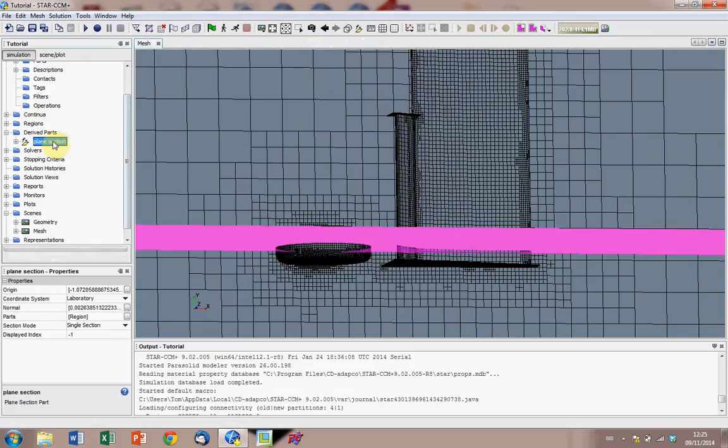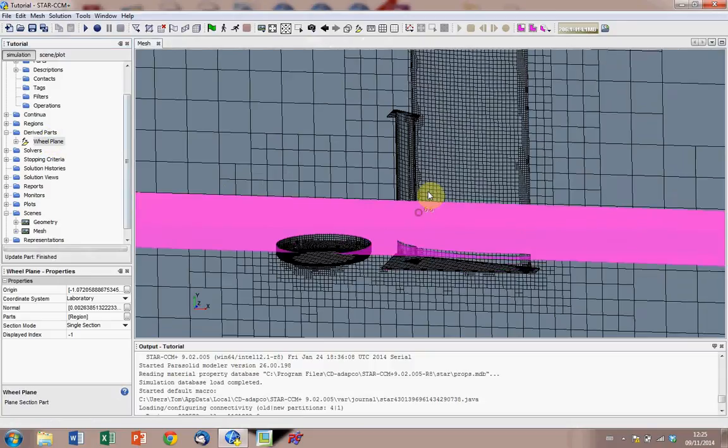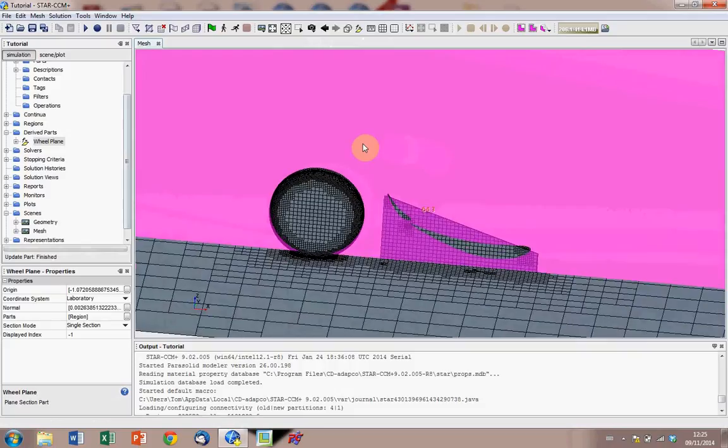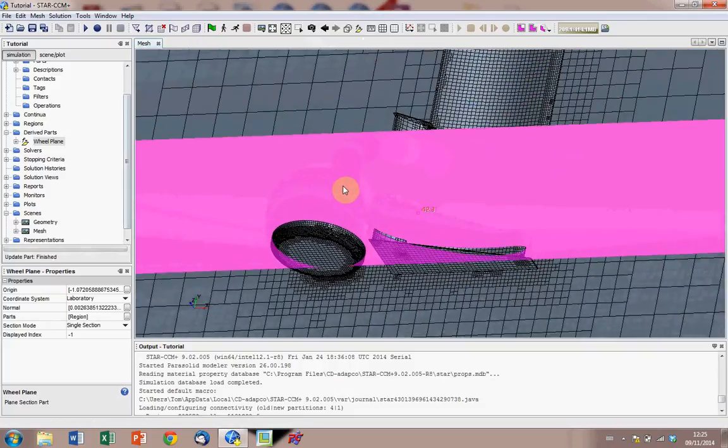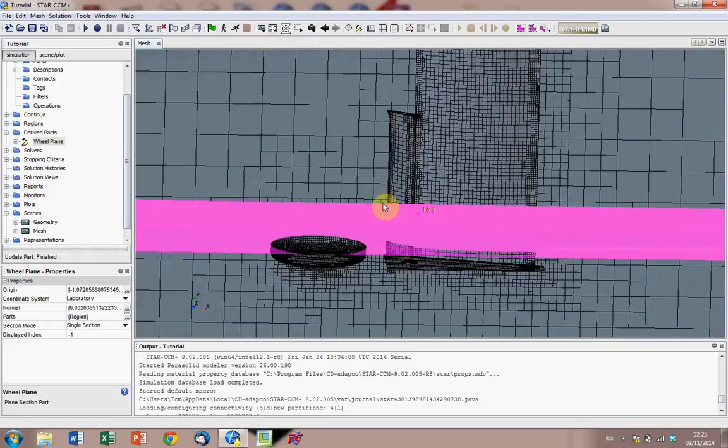So what we're going to do is rename this, just for convenience, and call it wheel plane, click enter, and now we can project any scalar scene we want onto this plane.